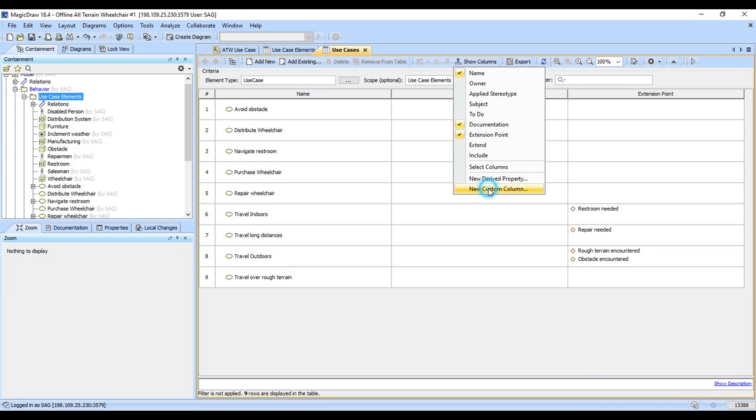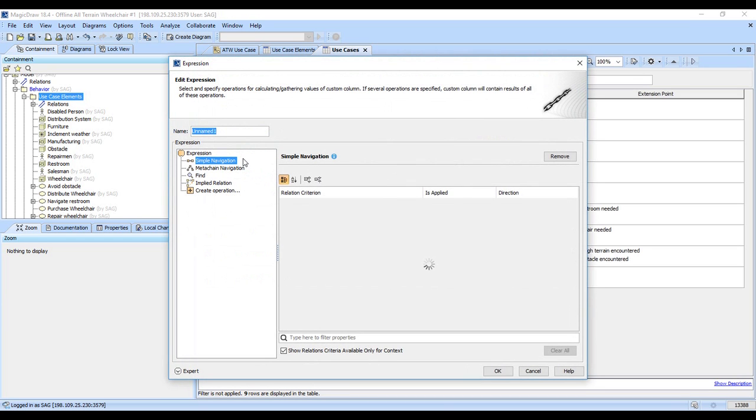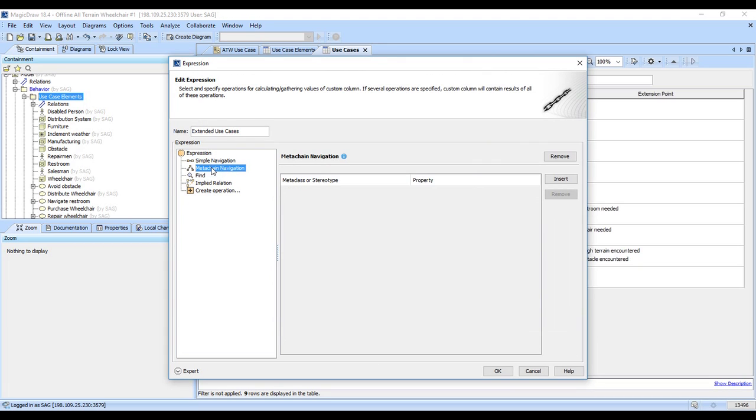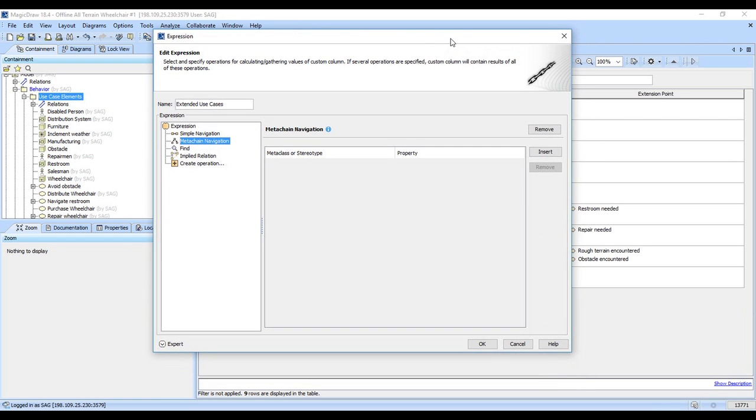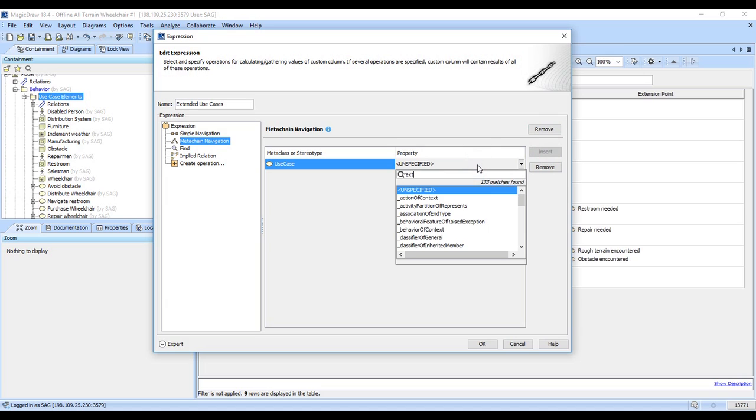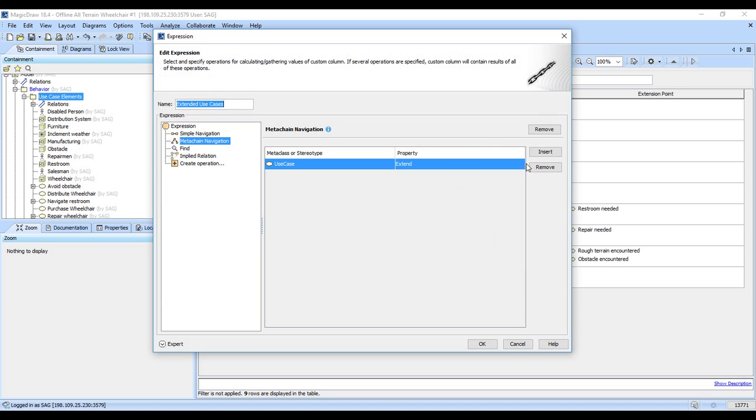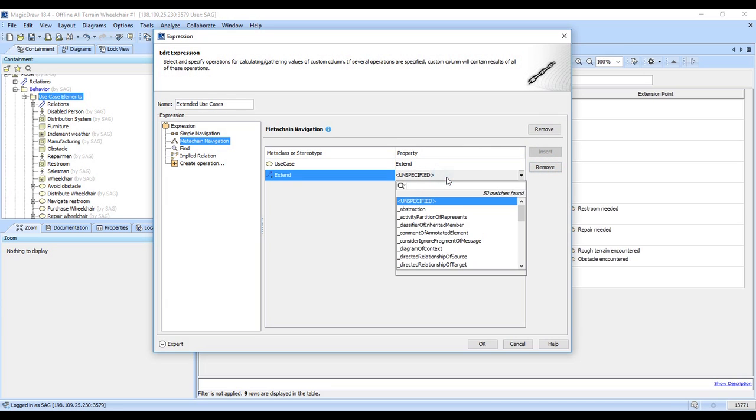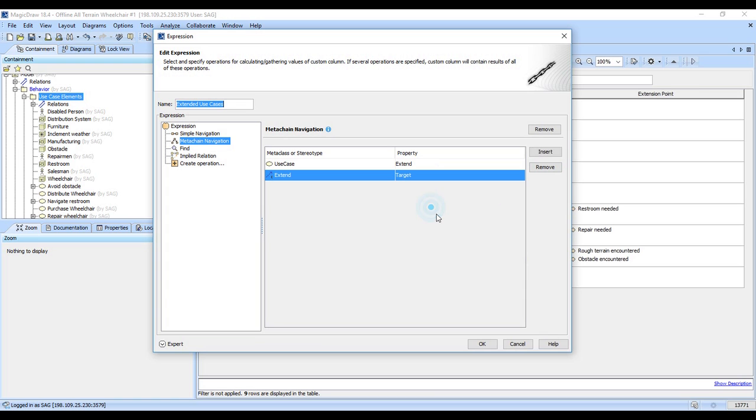So we're going to do a custom column here. I'm going to show you how powerful MagicDraw is. So we're going to add a custom column, and we'll call this Extended Use Cases. And we're going to do our meta chain. So this is basically how we follow hops through relationships in the model. So I'm going to go ahead, and we're starting with the use case to an extend, and the extends target.